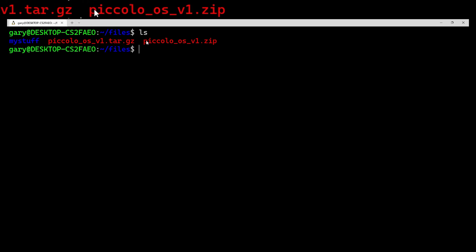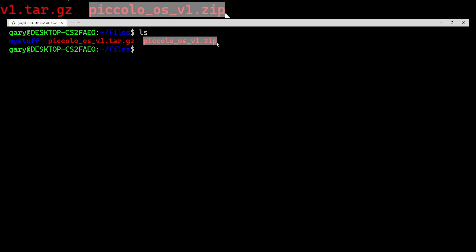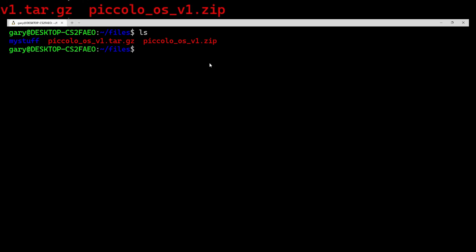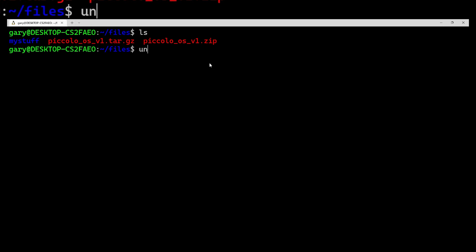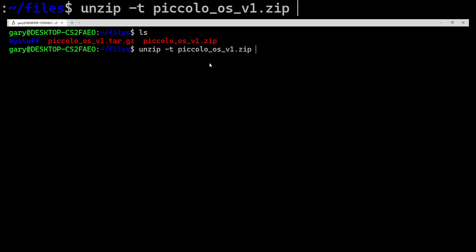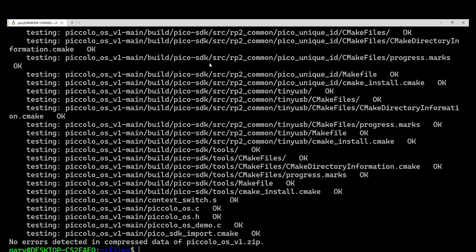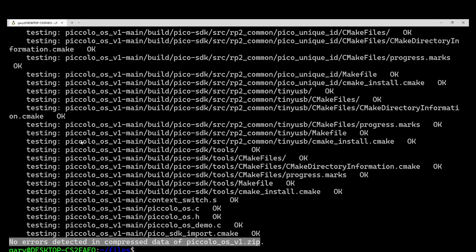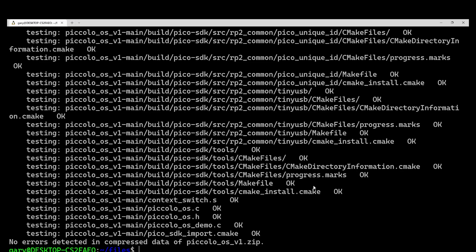Let's assume you've downloaded a zip file with something in it — in this case source code, but it could be anything. The first thing I always do is use unzip with -T for test. That tests to make sure everything is correct and the file has no corruptions. So: unzip -t piccoloosv1.zip. It creates a long listing, and as you can see, every one of these files says OK, and at the bottom: no errors detected. So it's listed all the files there from the source code, and confirmed everything is OK.